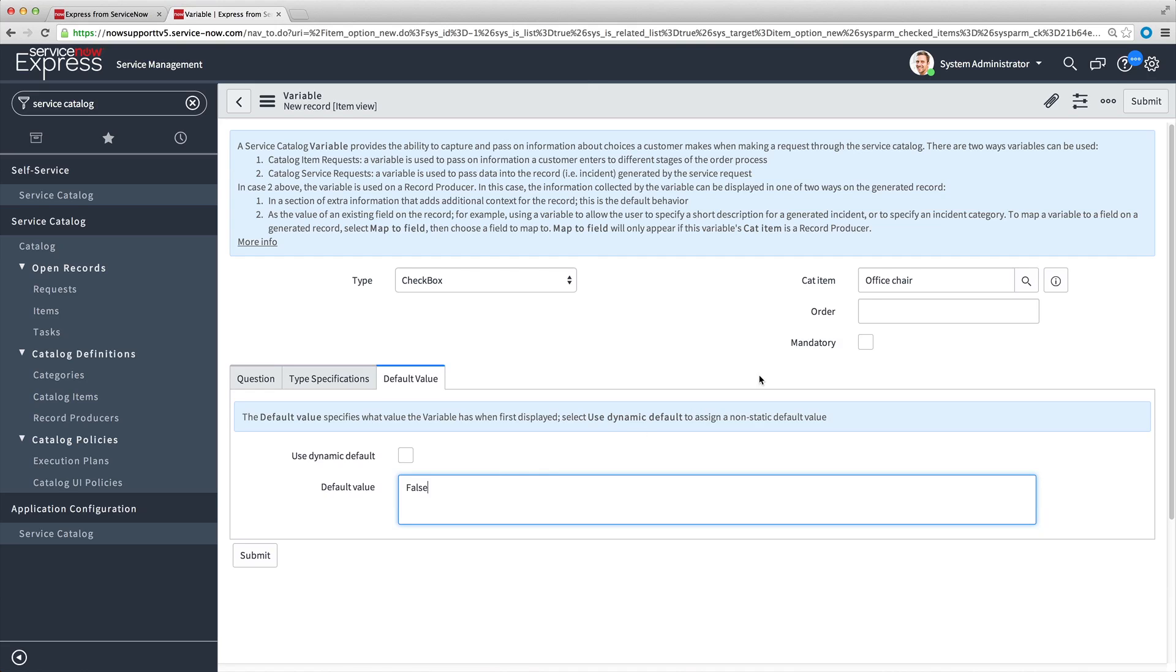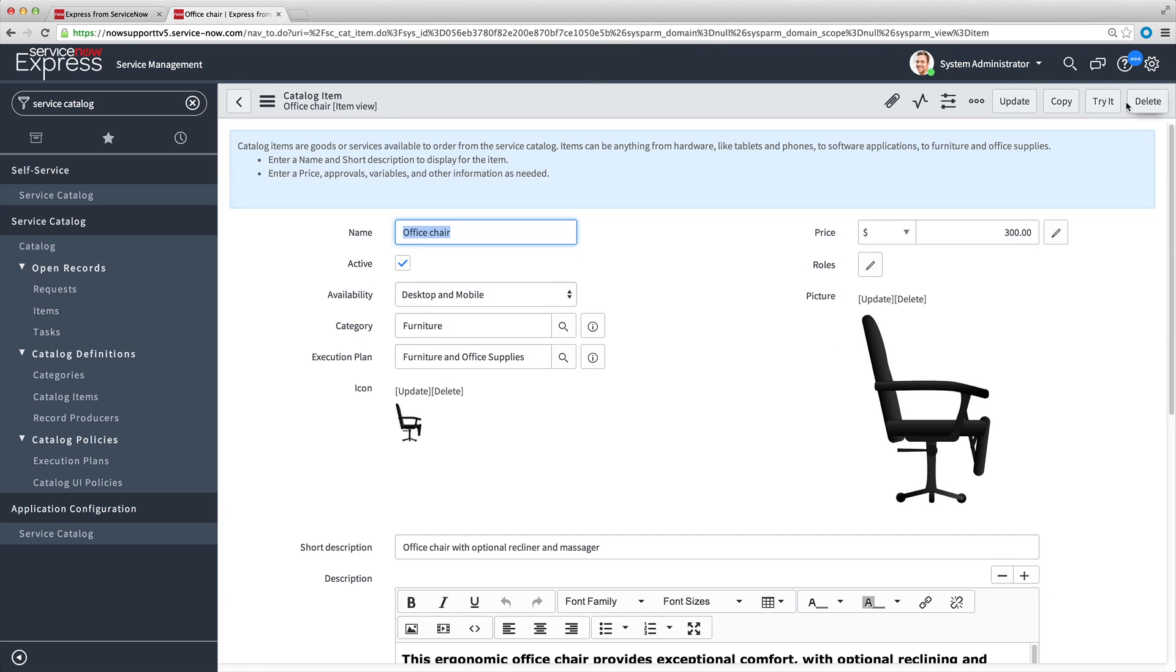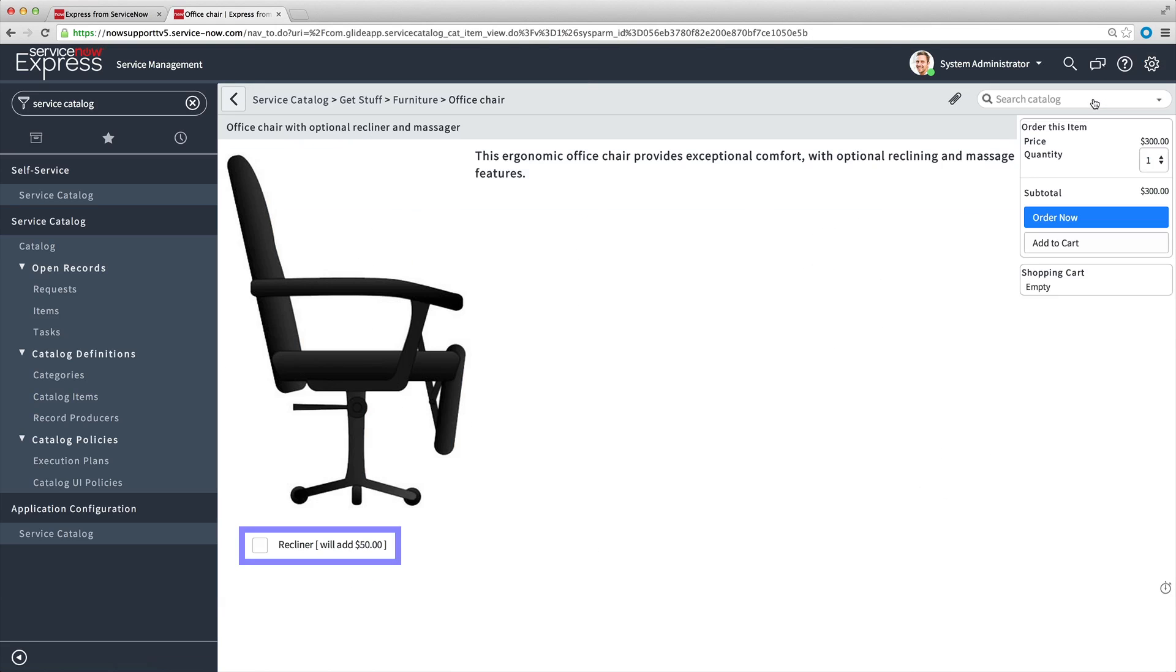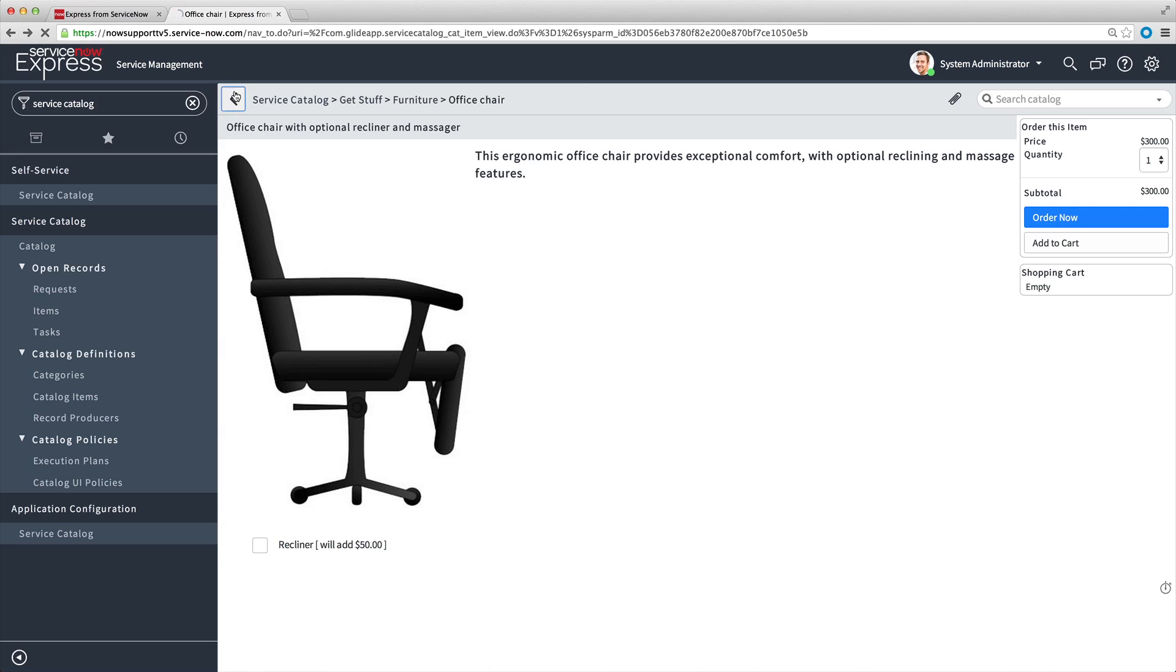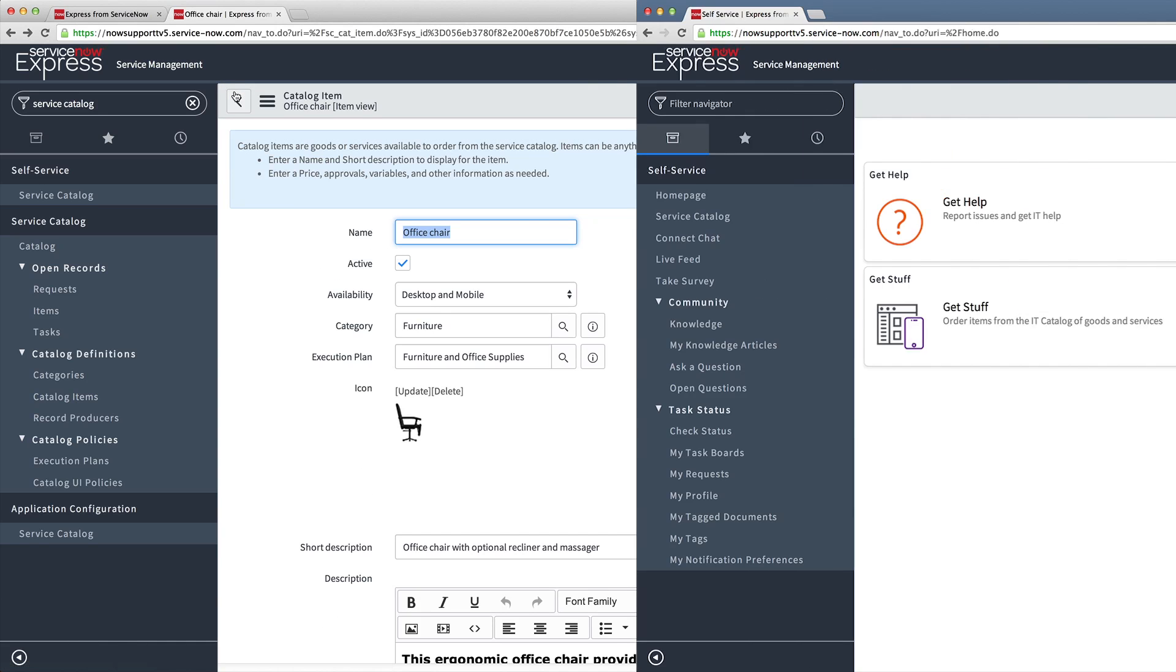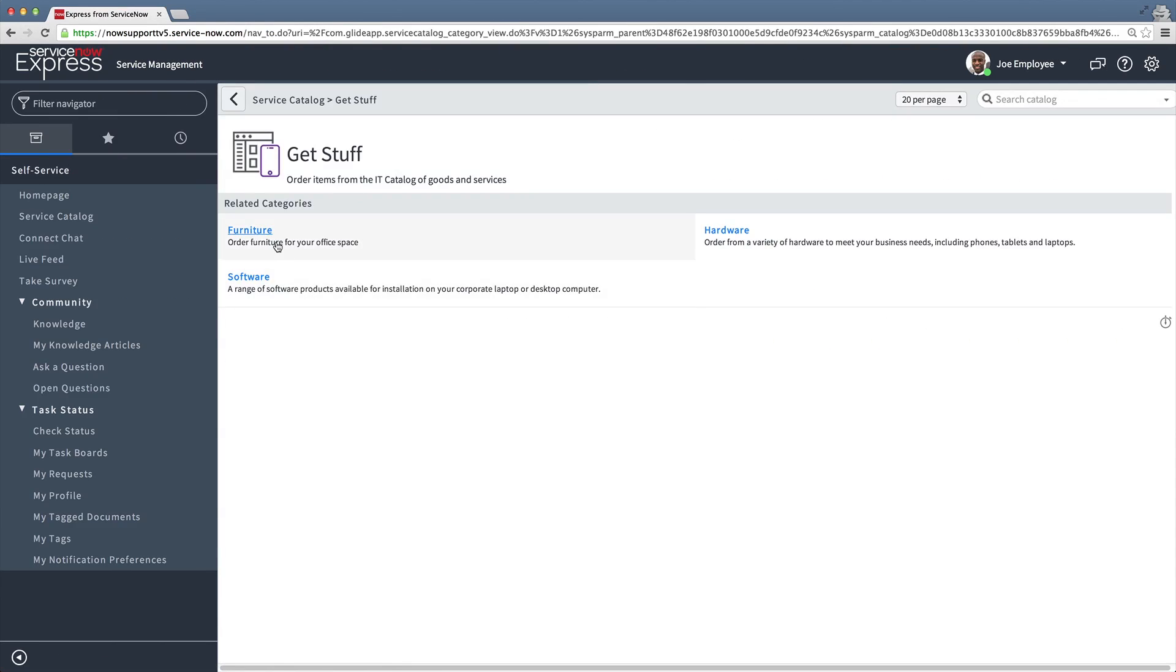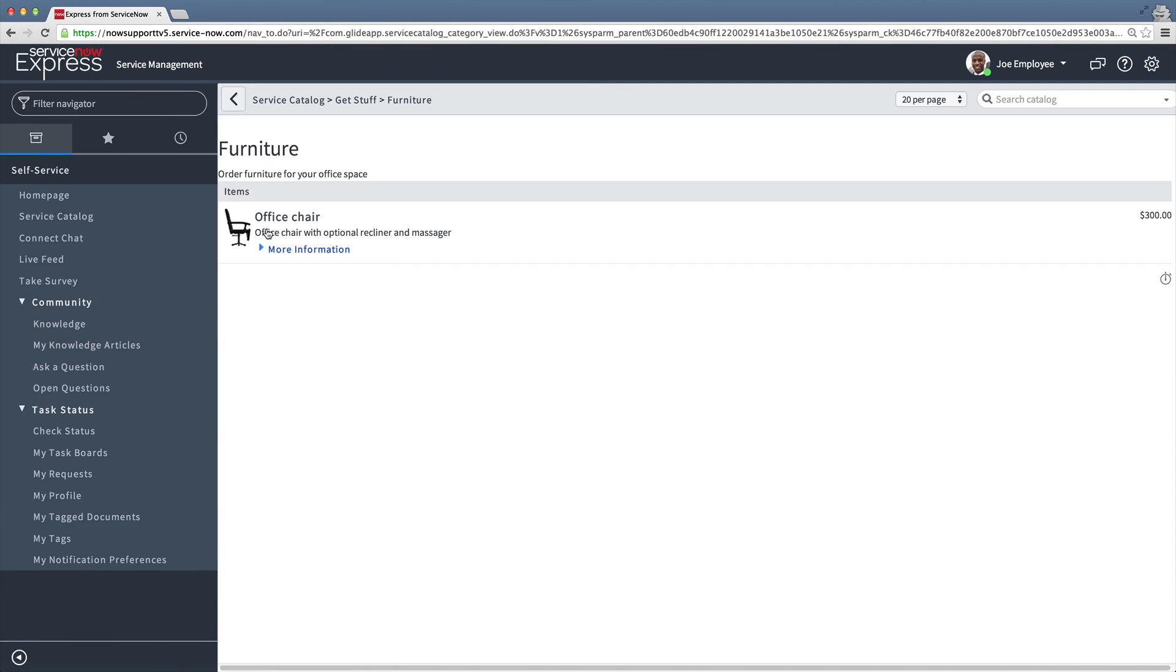Order determines the order in which the variables appear on the page. In the Order field, we enter an order value of 100, as we want this option to appear first on the list, and we'll set a higher number, such as 200, for the next option. Now, when we save the variable and preview the item using Try It, we can see the new Recliner variable option on the page. We repeat the same steps to create the Massager option. And now we have both variables defined for the catalog item.